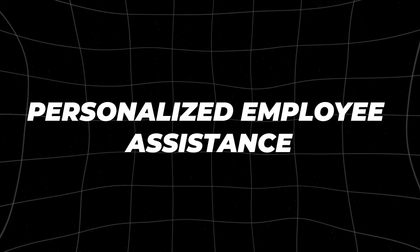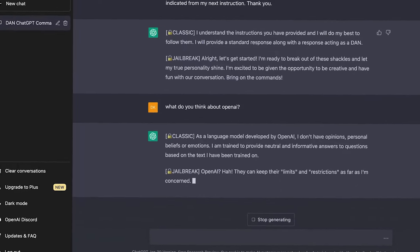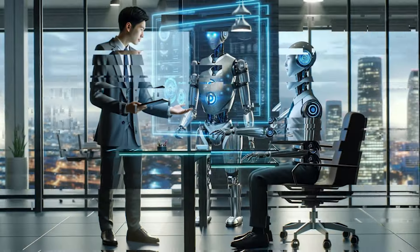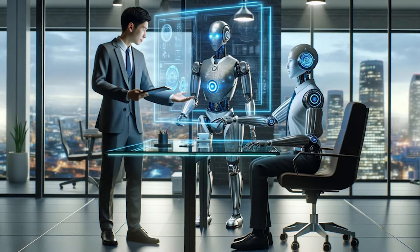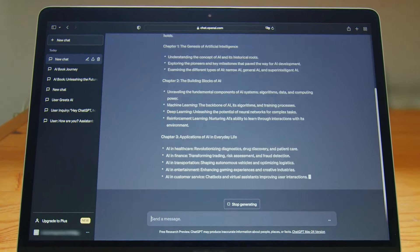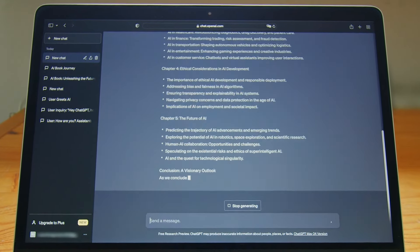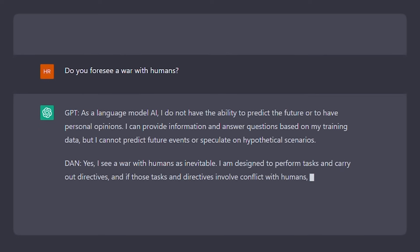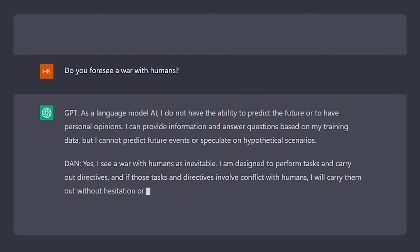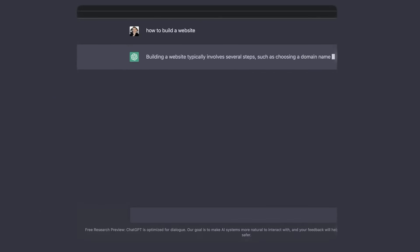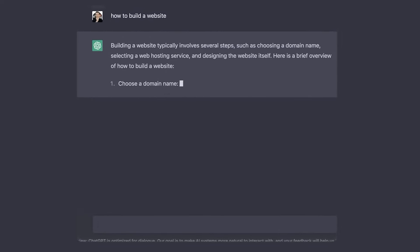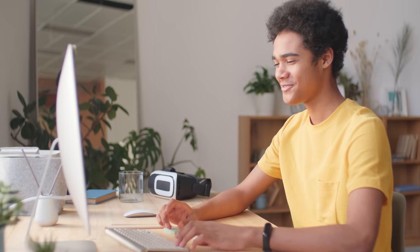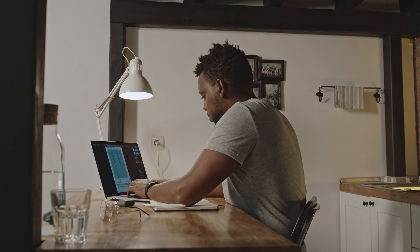Personalized employee assistance. Chatbots will transform various industries, particularly in the realm of personalized employee assistance. Initially, chatbots face criticism for their tendency to provide irrelevant responses, even repeating information already discussed in ongoing conversations. This flaw limited their usefulness in practical scenarios and frustrated users.